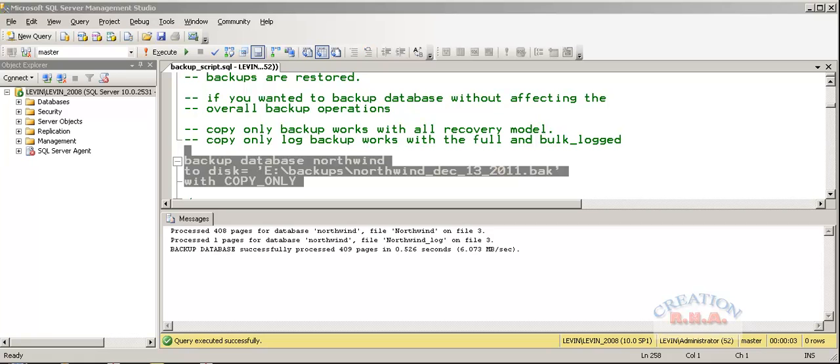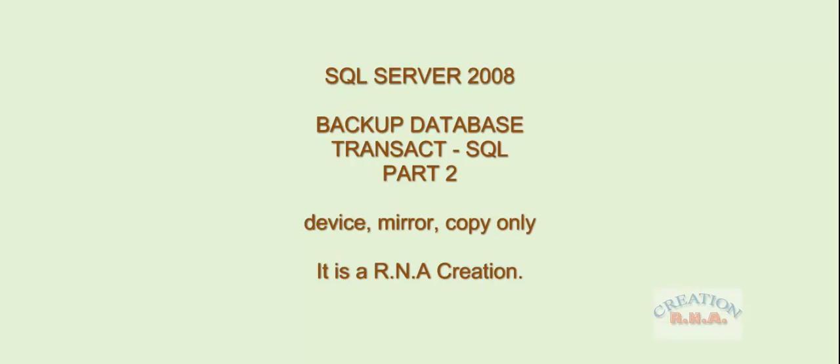In the next backup part 3, we will deal with backing up the transaction log.